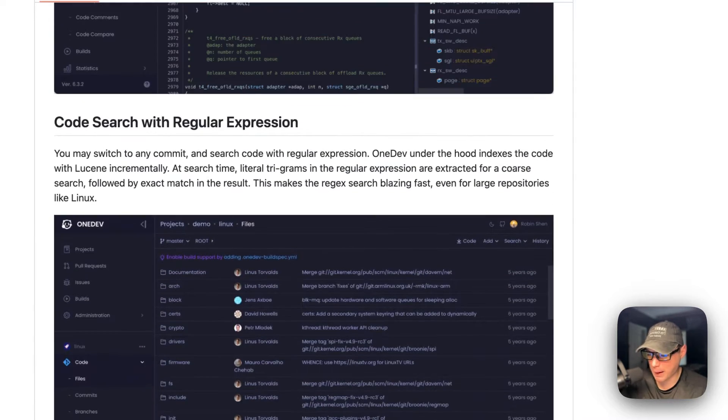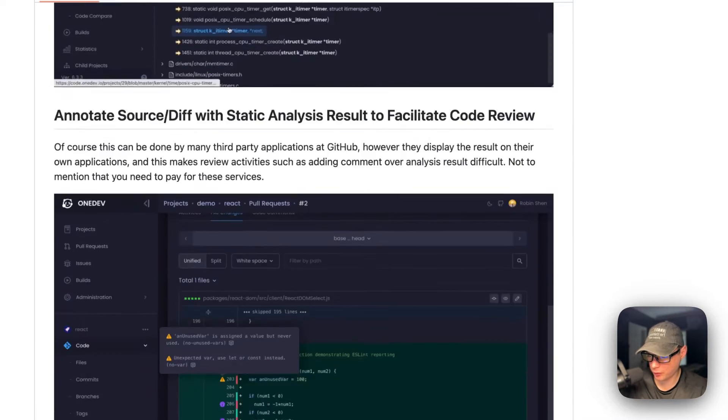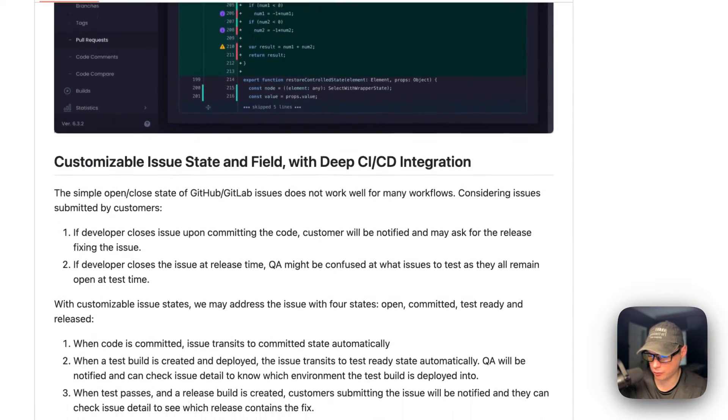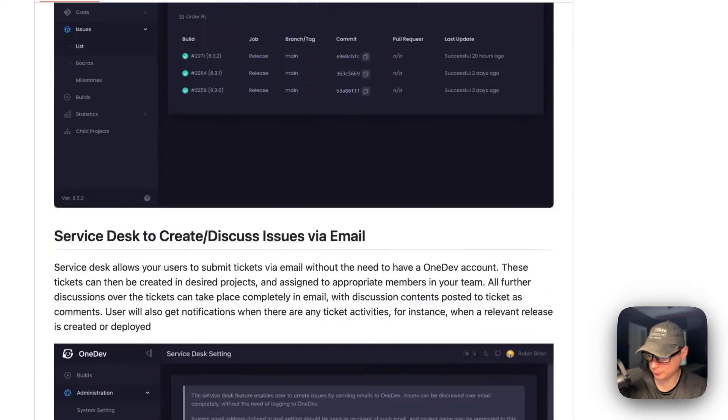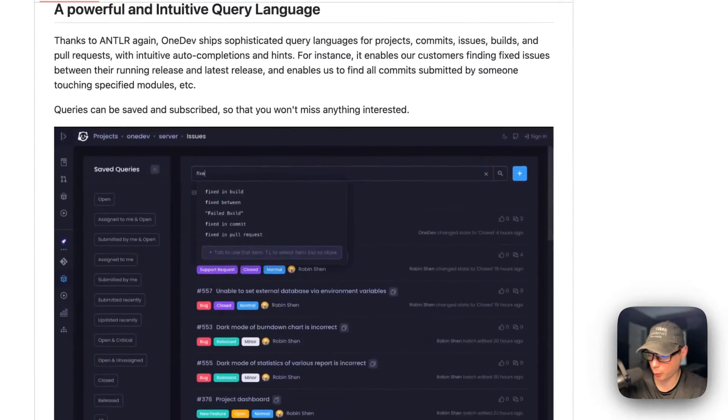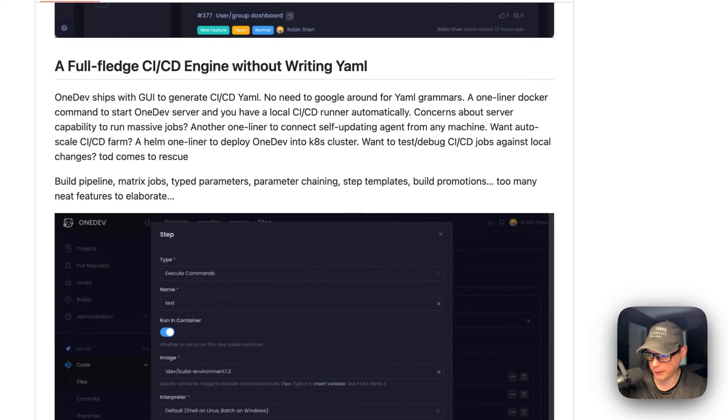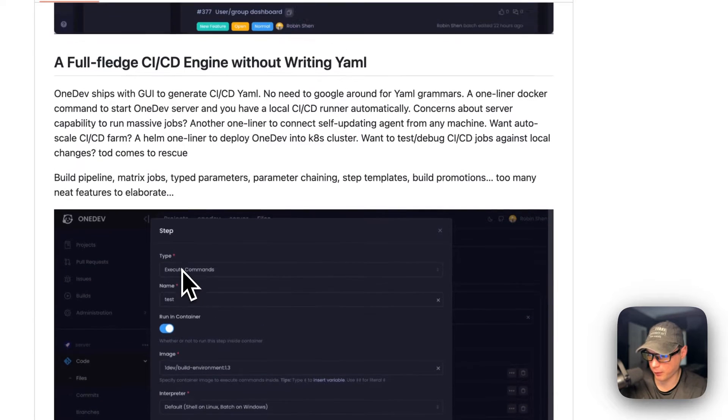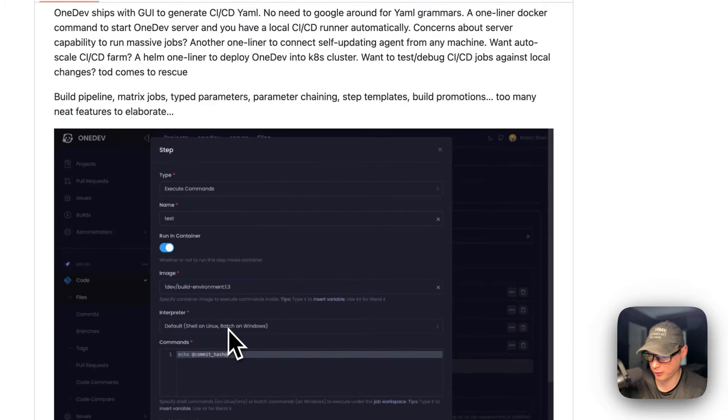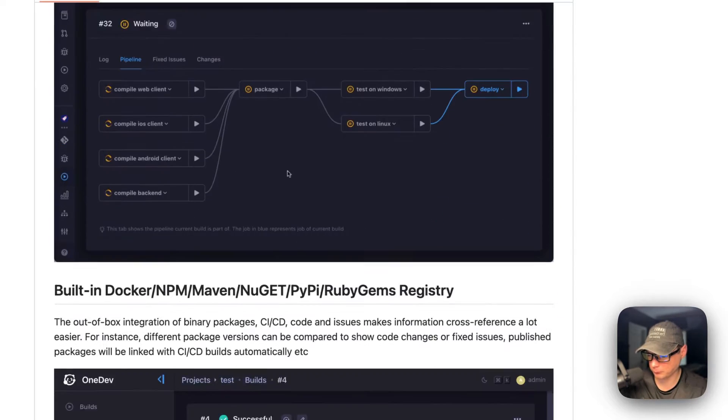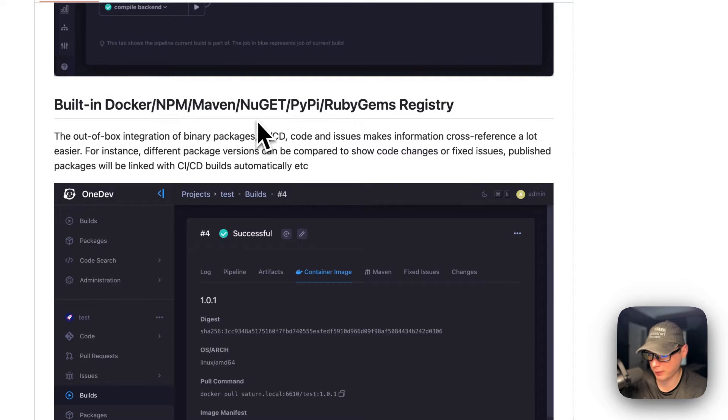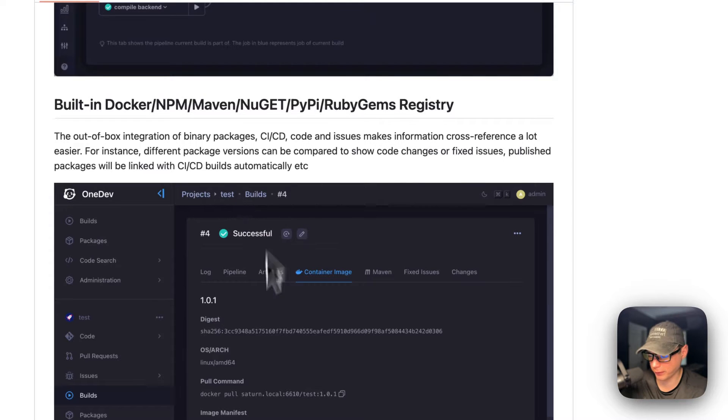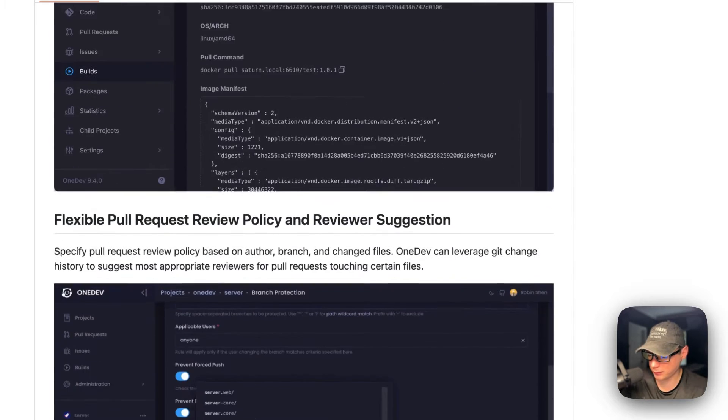It has all the features that you need to be a dev. There's quite a bit. And on their GitHub, this is their GitHub, so it's got all their screenshots and everything. Built-in Docker, NPM, Maven, Nougat, PyPI, and RubyGems registry. That's really neat. It's a nice feature.